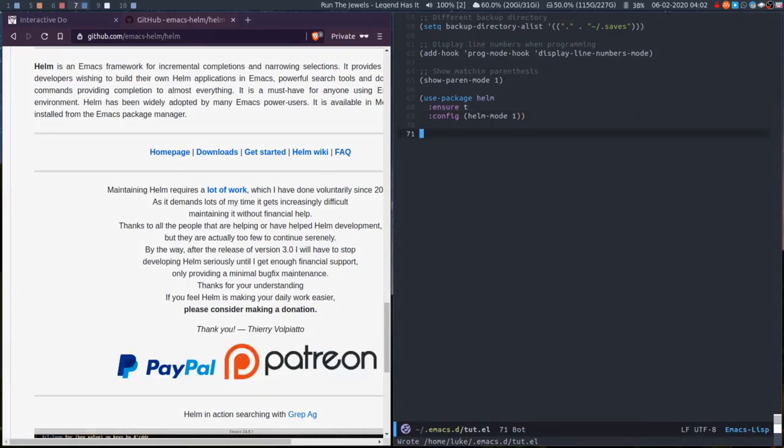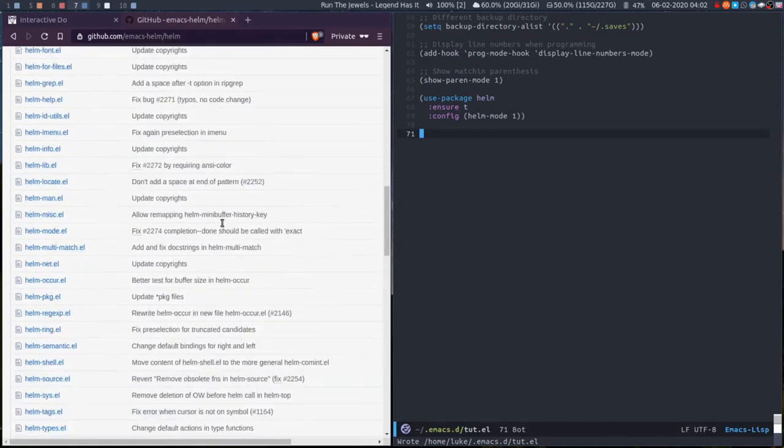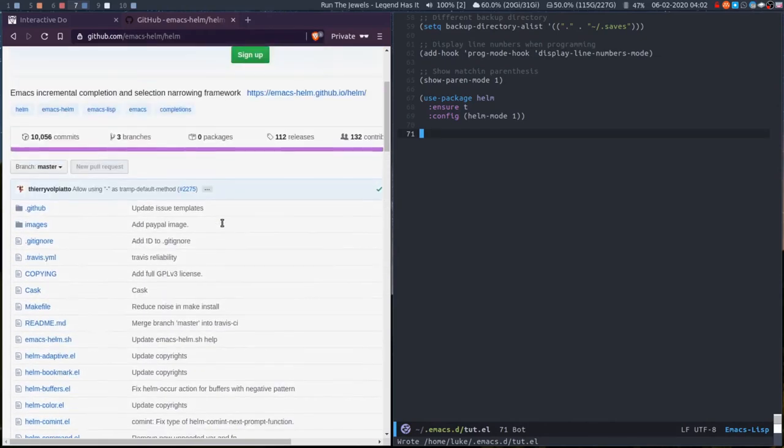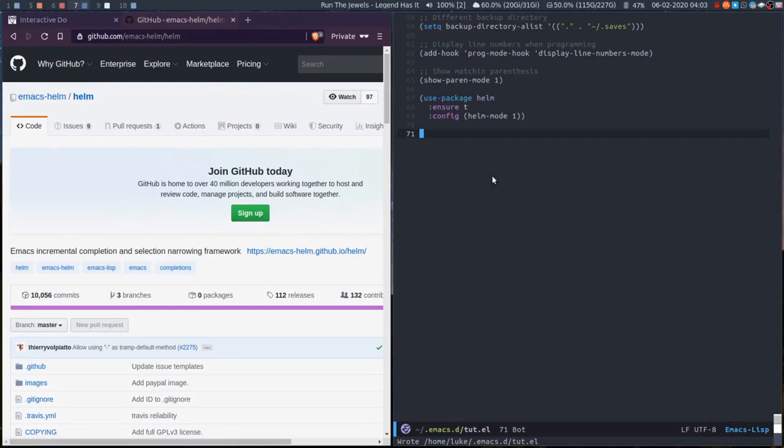So that's iDo and Helm. Obviously both of them have a lot more options and a lot more capabilities, and I'd recommend that you look at both their websites. I use Helm, though actually after doing this tutorial I might actually give iDo a go and not use Helm.